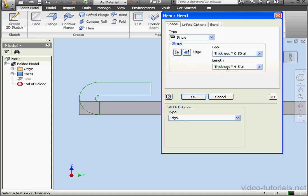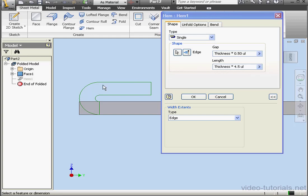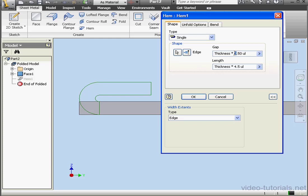Let's make it 4.5. As you see, the gap between the hem and the plate is equal to half of the thickness. The top edge of the hem is tangent to this edge of the plate. To make it more obvious, let's increase the gap to 1.5, for example.